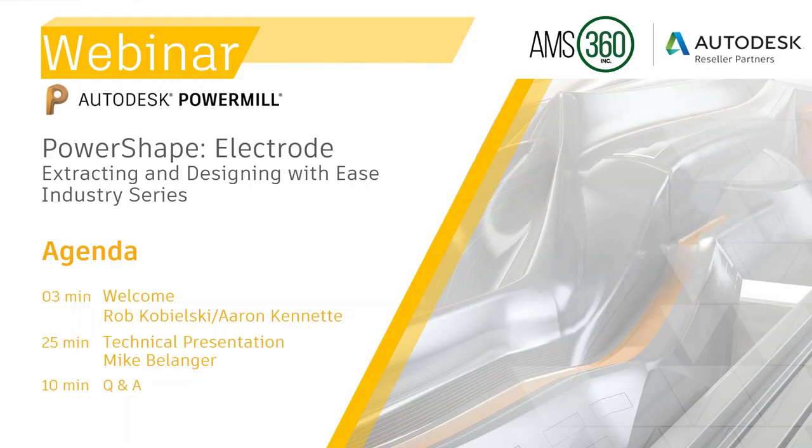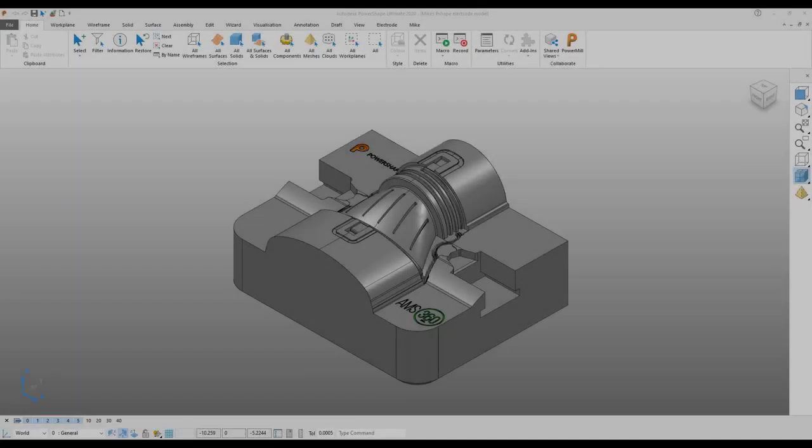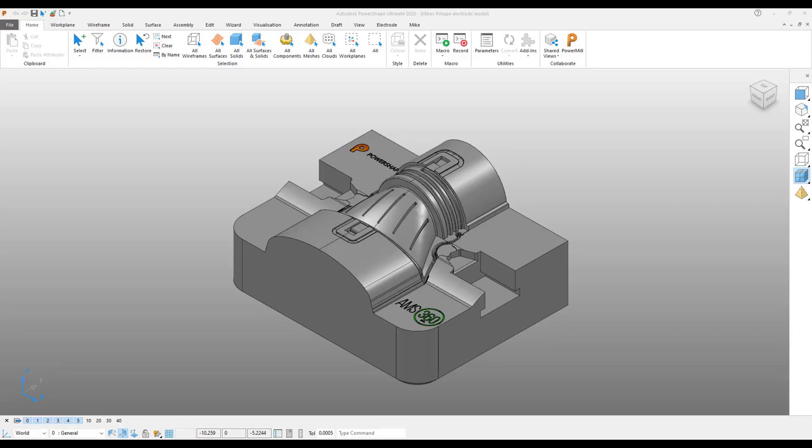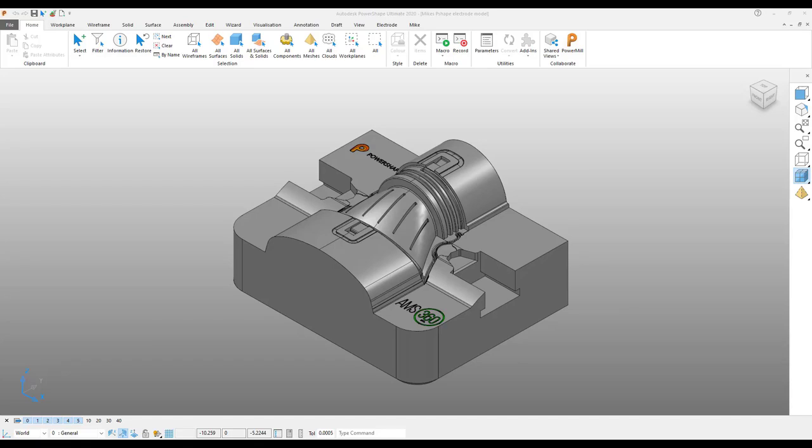So without further ado, I'd like to pass on the presentation over to Mike. Hello everybody and welcome. Today we're going to be looking at how to create electrodes with PowerShape and then move into the manufacturing process using PowerMill.